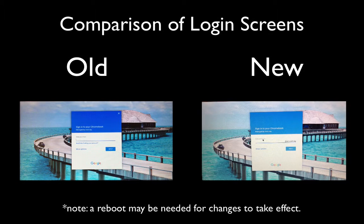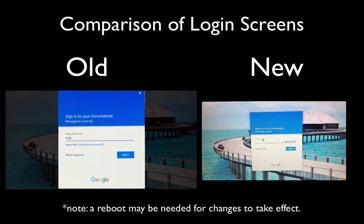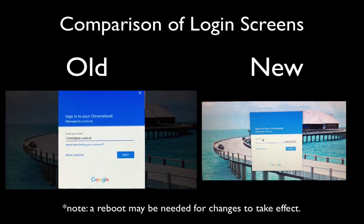Hey Valley View, VVSD Tech here showing off the new way that students can log into a Chromebook. When logging into a Chromebook, students normally have to enter in their full VVSD Google account username by typing in their ID number, the at symbol, and SD.VVSD.org.